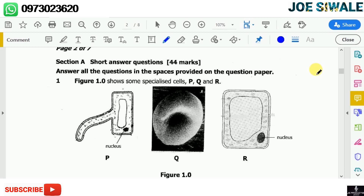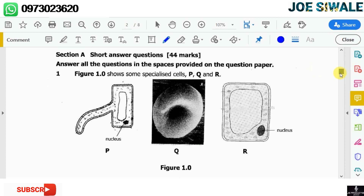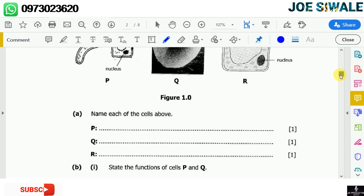The question reads: Figure 1.0 shows some specialized cells P, Q, and R. We have those specialized cells P, Q, and R shown. Question A reads: name each of the cells above.